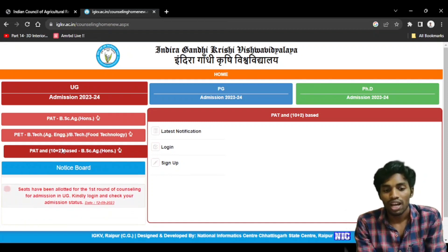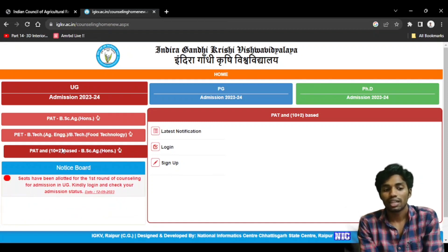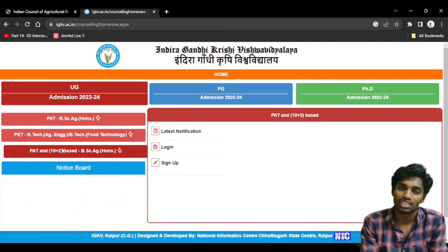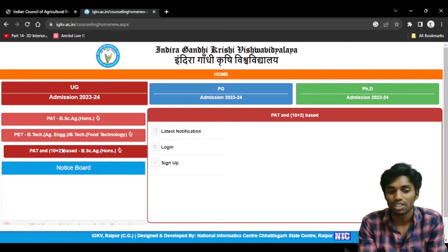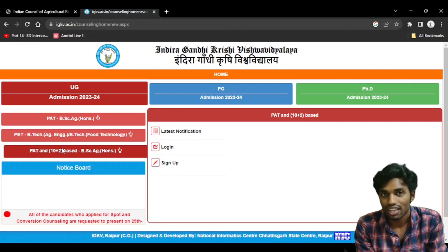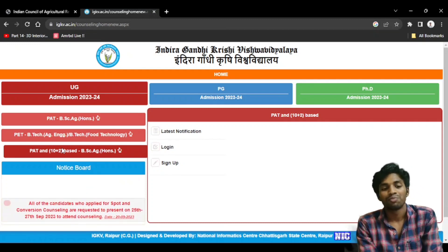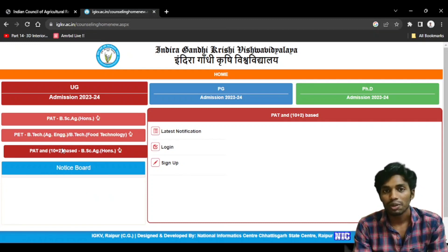You can also see the latest notification, login, and signup — they are different. If you are interested in this video, you will be able to check out the options.